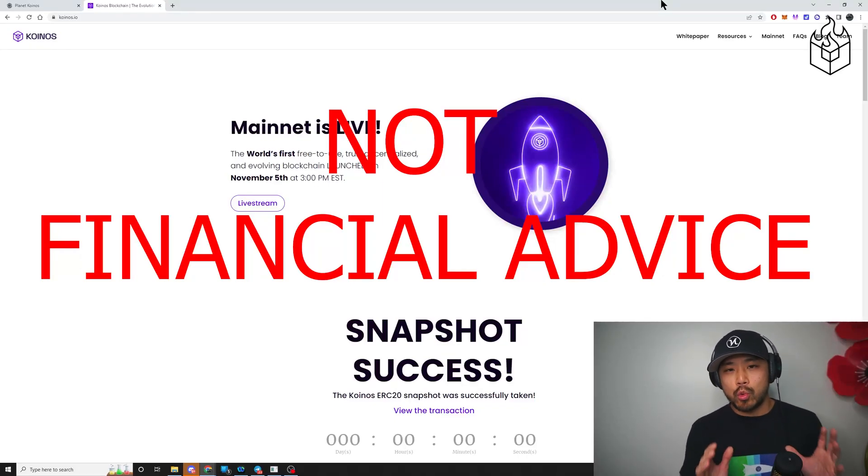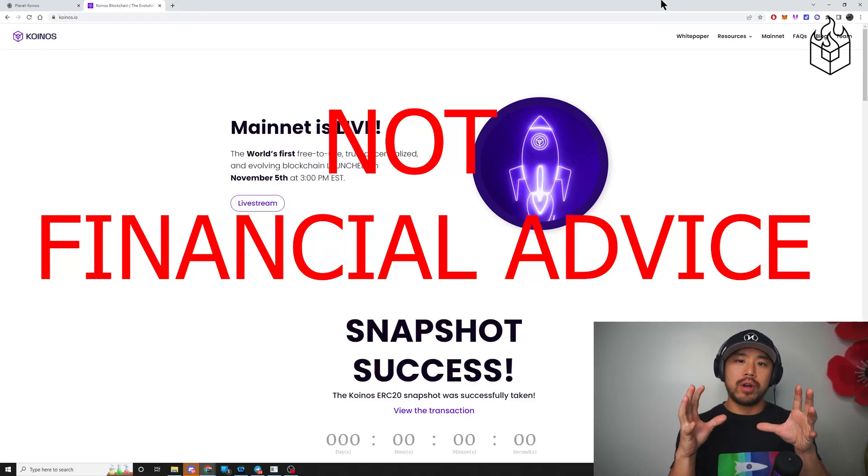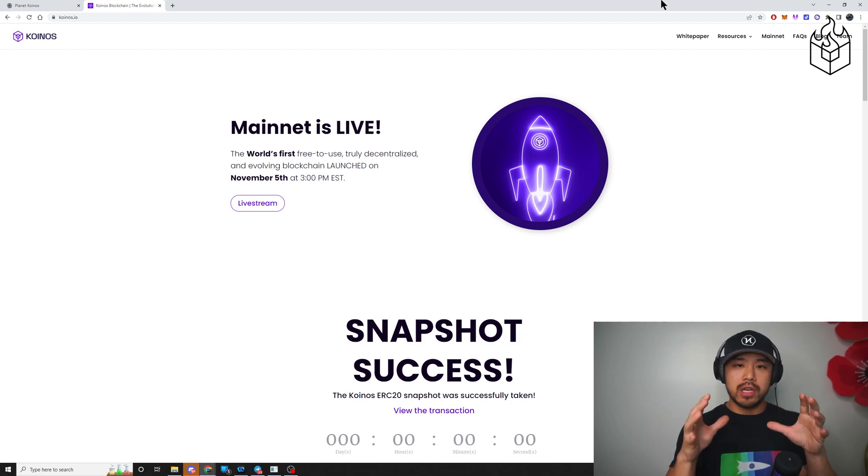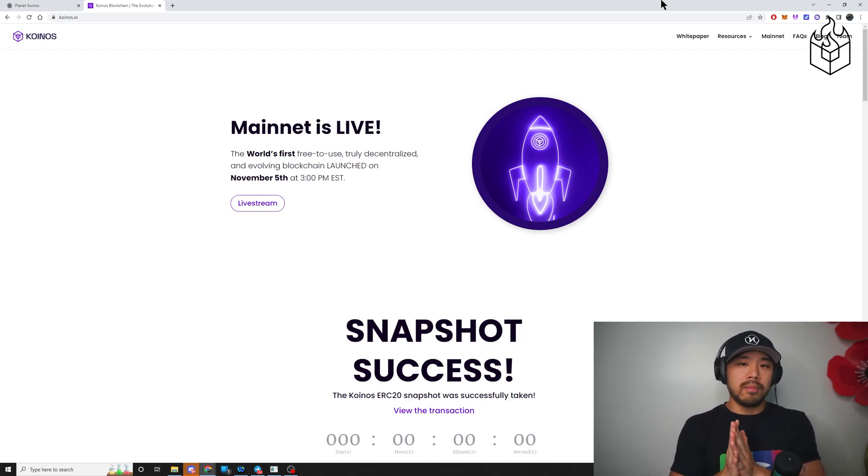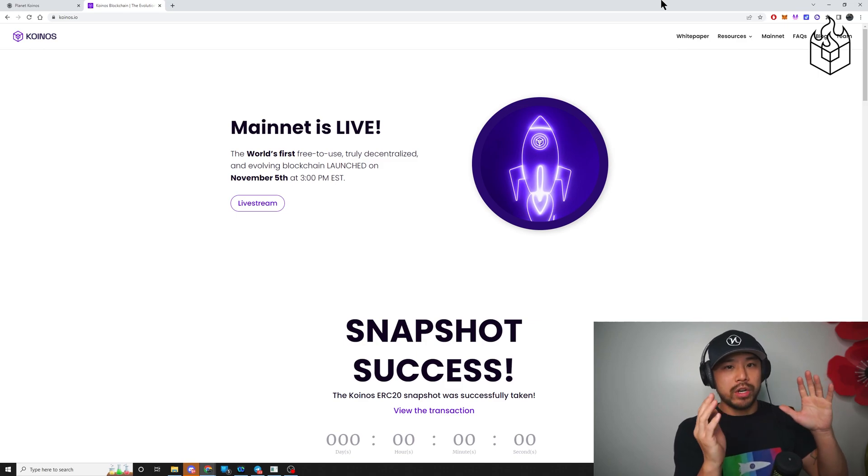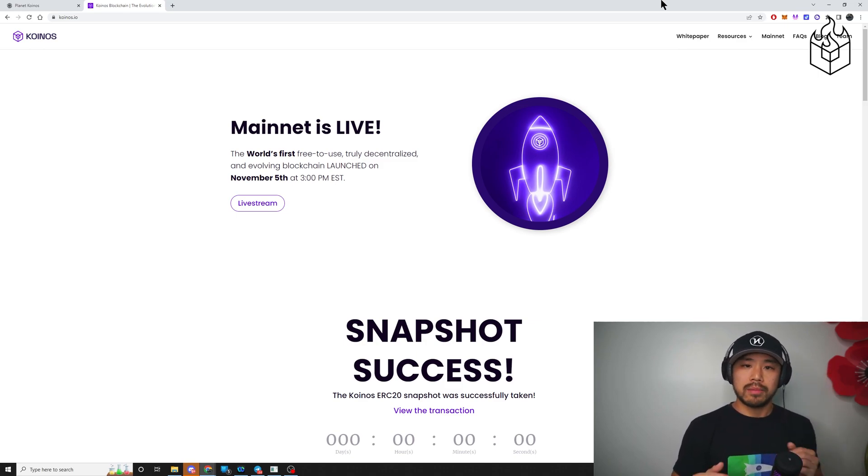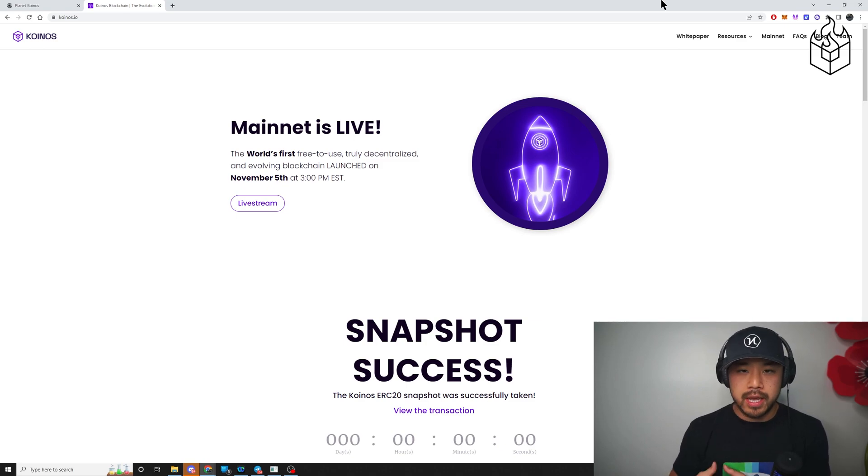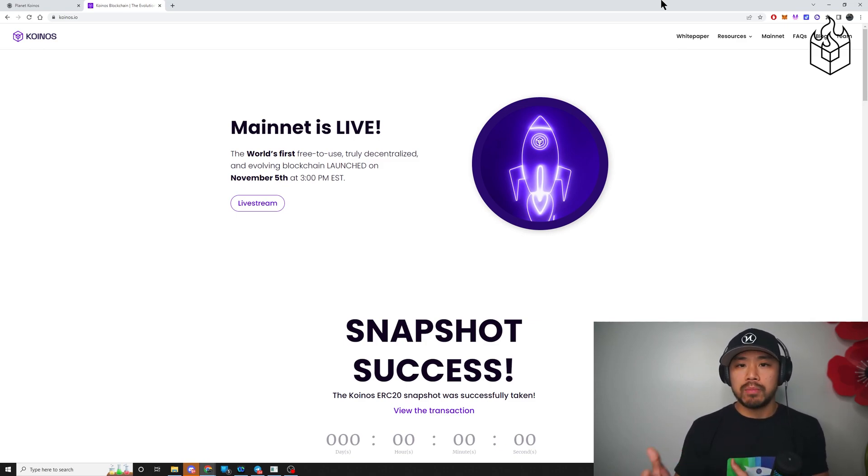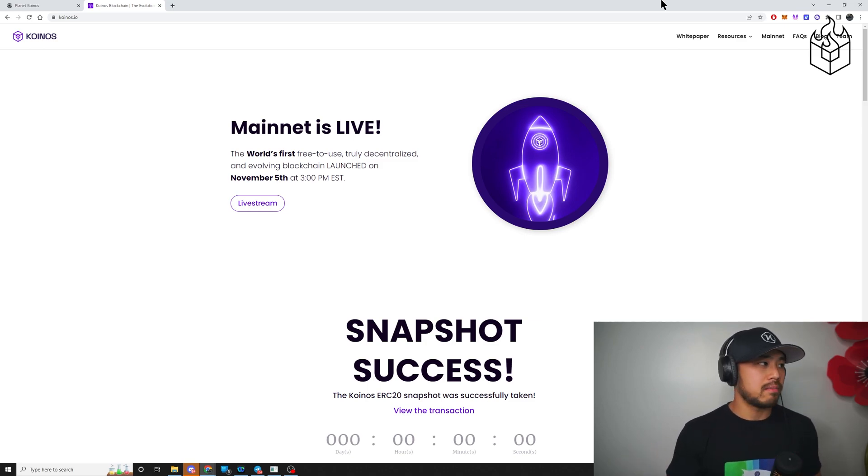Hey everyone, I want to make this quick video to talk about the claim process for Coinos. I've already claimed tokens, so what you're going to see here is kind of different than what you actually experienced, but I'll walk you through it and show you exactly what you should be doing. It's mostly because I don't have access to claim because I've already claimed my tokens.